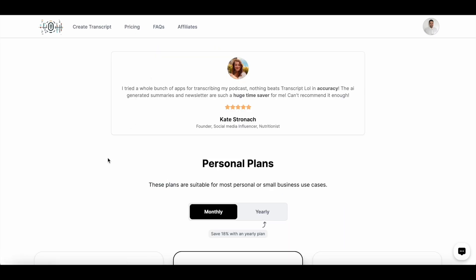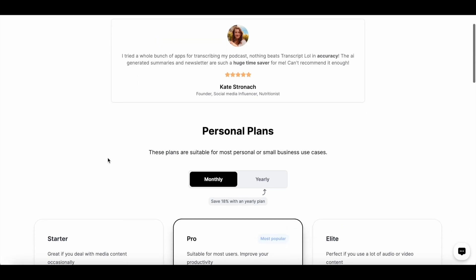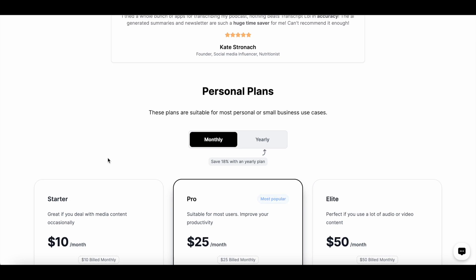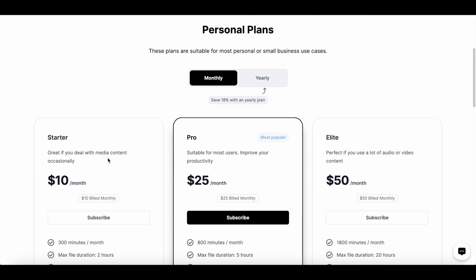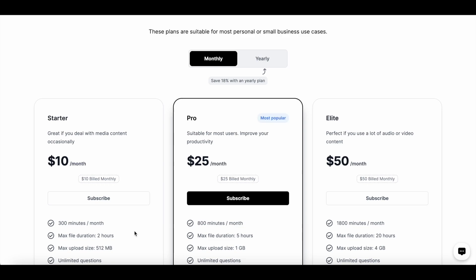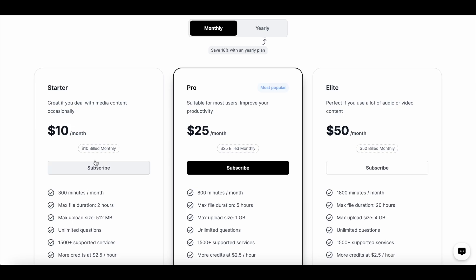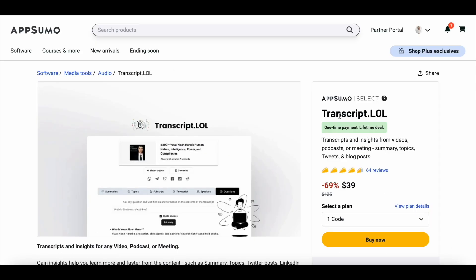Before I end, let me show you the typical pricing of transcript.lol. If the AppSumo deal is sold out when you're watching this video, you can subscribe to the basic plan, which is 300 minutes per month for $10 a month, with a maximum file duration of two hours. The AppSumo deal is very similar to the basic or starter plan — you just get 100 extra minutes per month with the AppSumo plan.